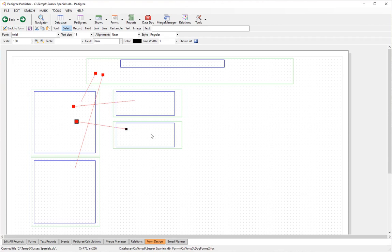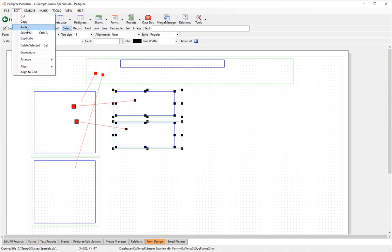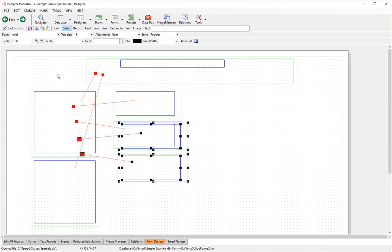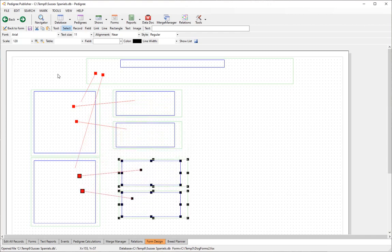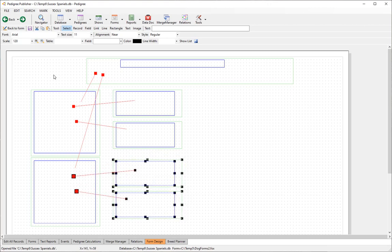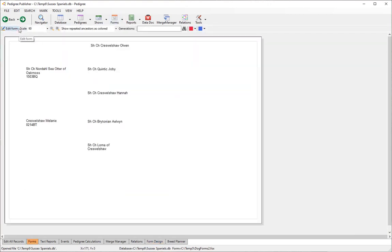We can continue in this fashion — it gets a little easier with subsequent generations. Select the second-generation set, copy, and paste. Note you could also use Duplicate instead of Edit > Copy. Some alignment may be slightly off, but that can be adjusted.